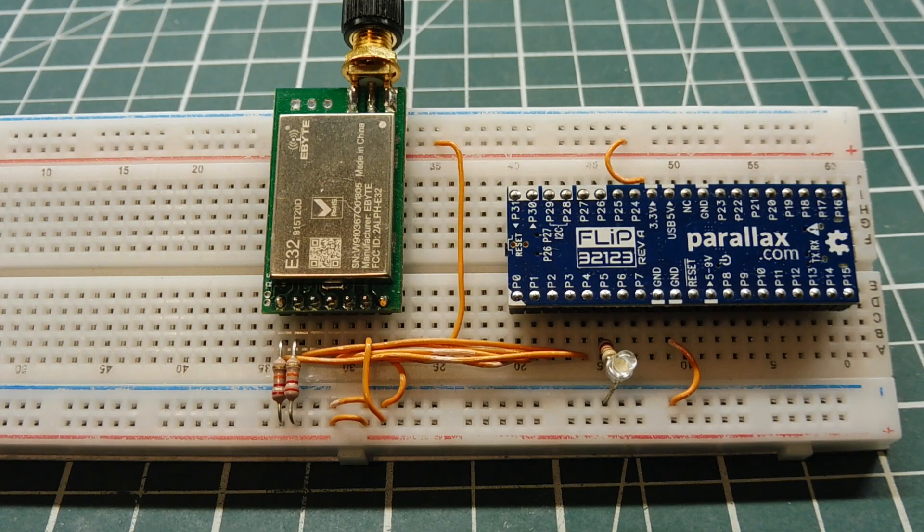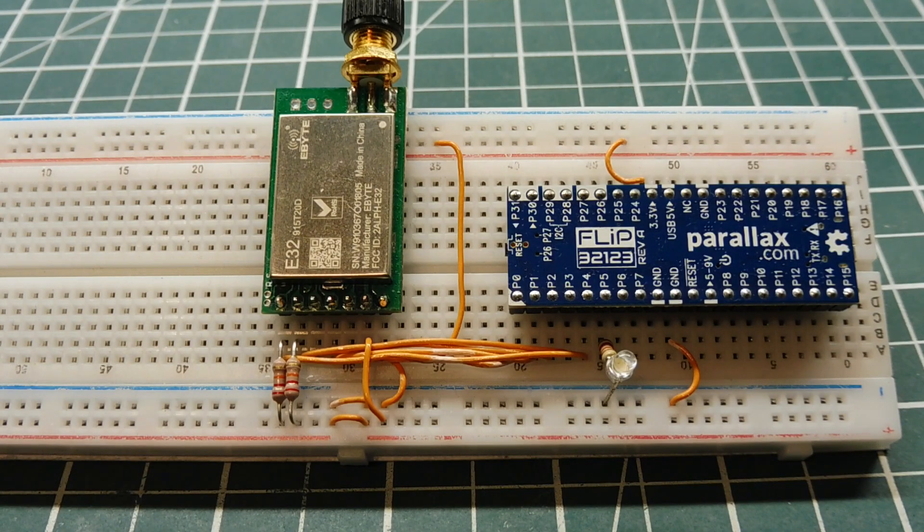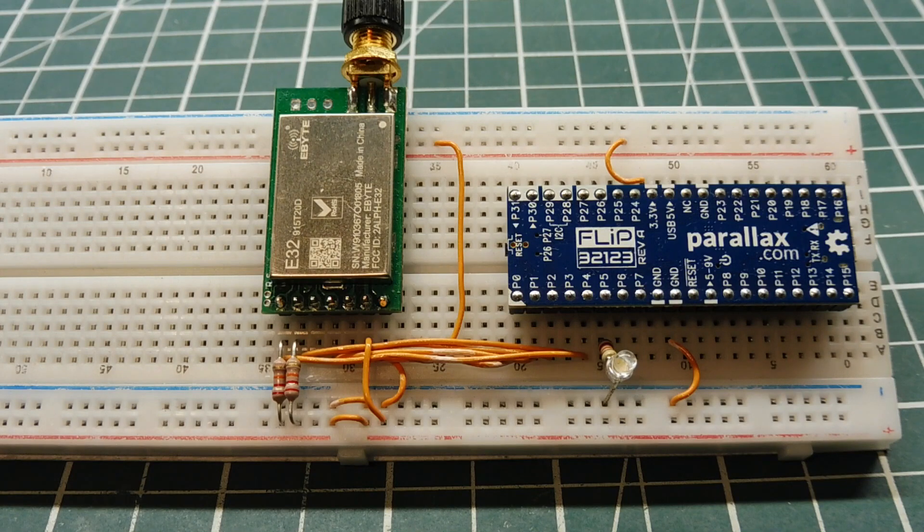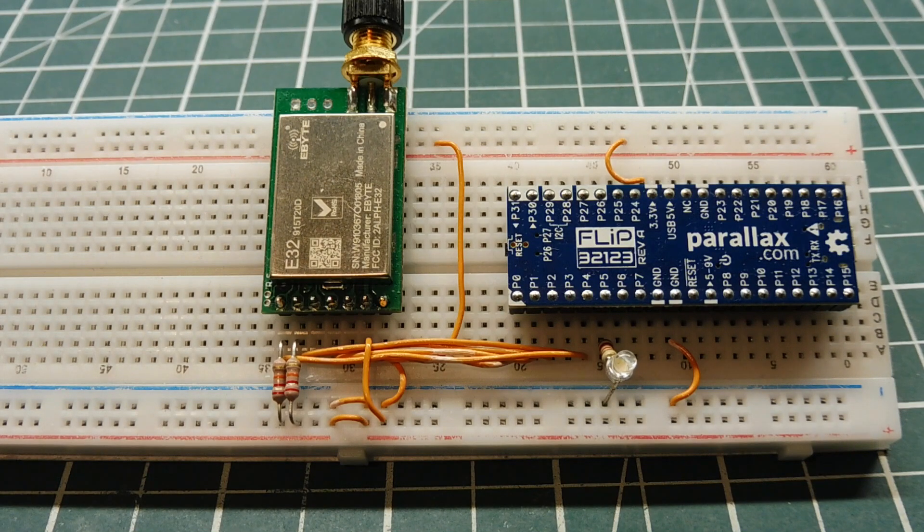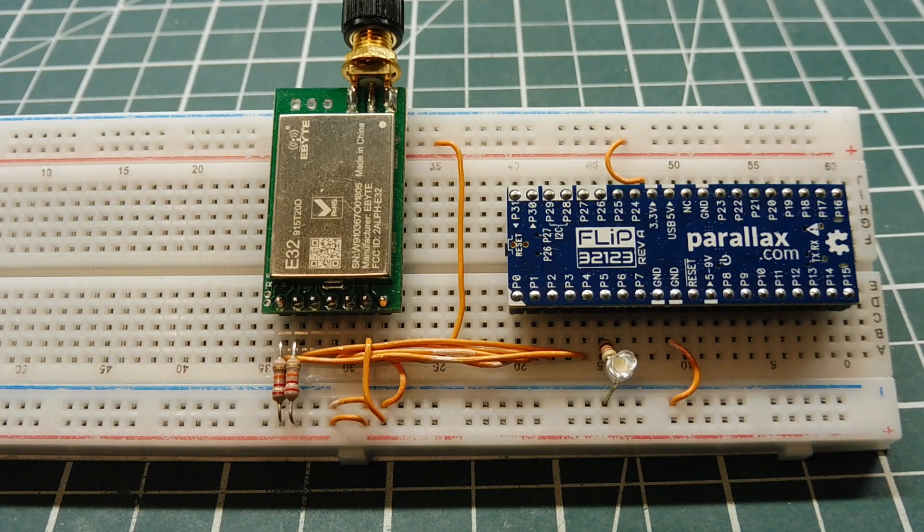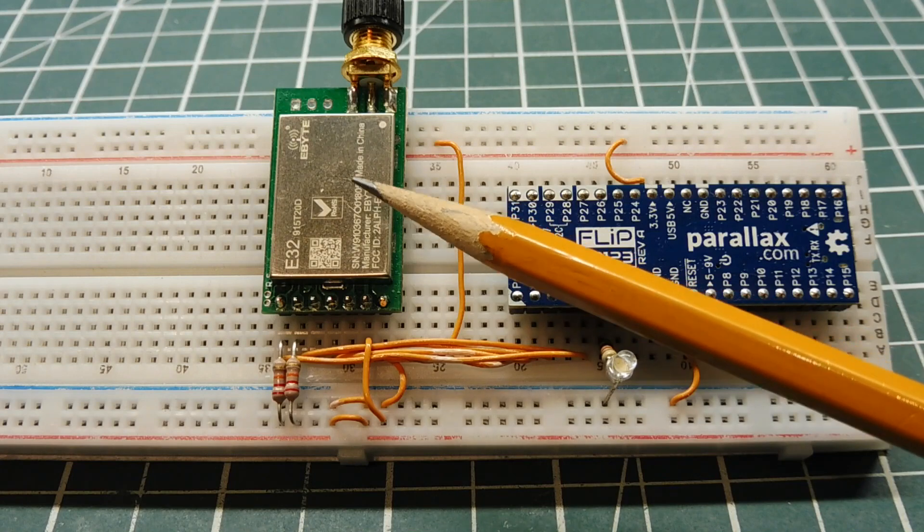Okay, in this video we are going to look into building a LoRa radio repeater, and we'll be using the E32 series LoRa radios from eByte, which you can see on my breadboard.